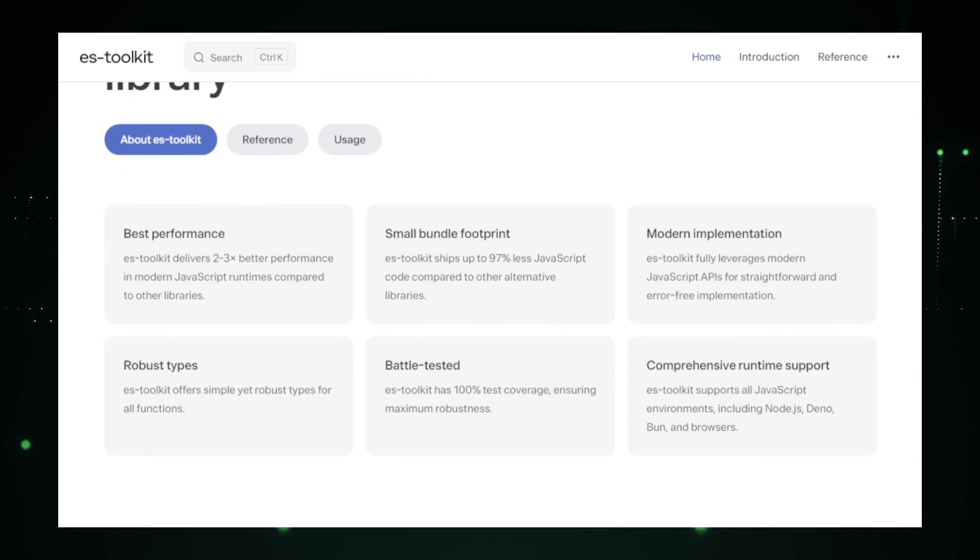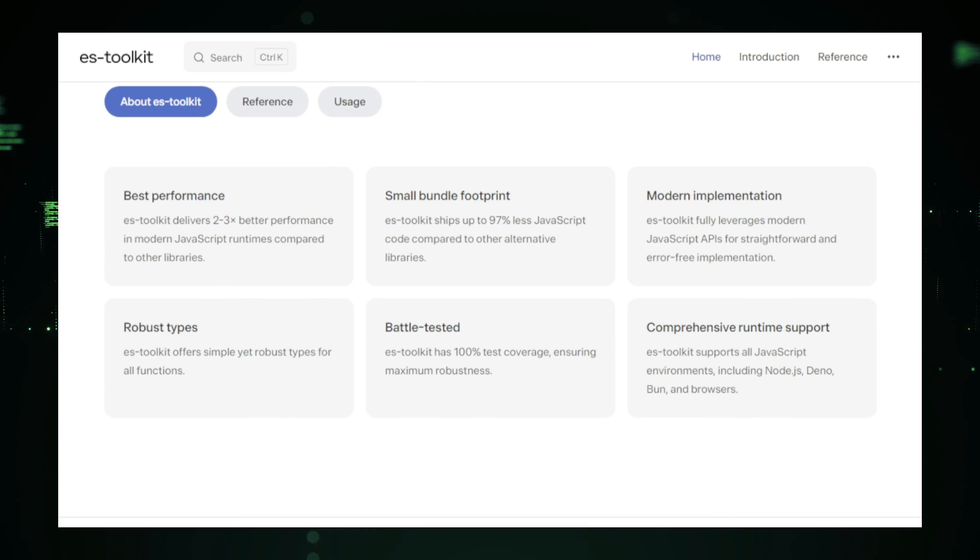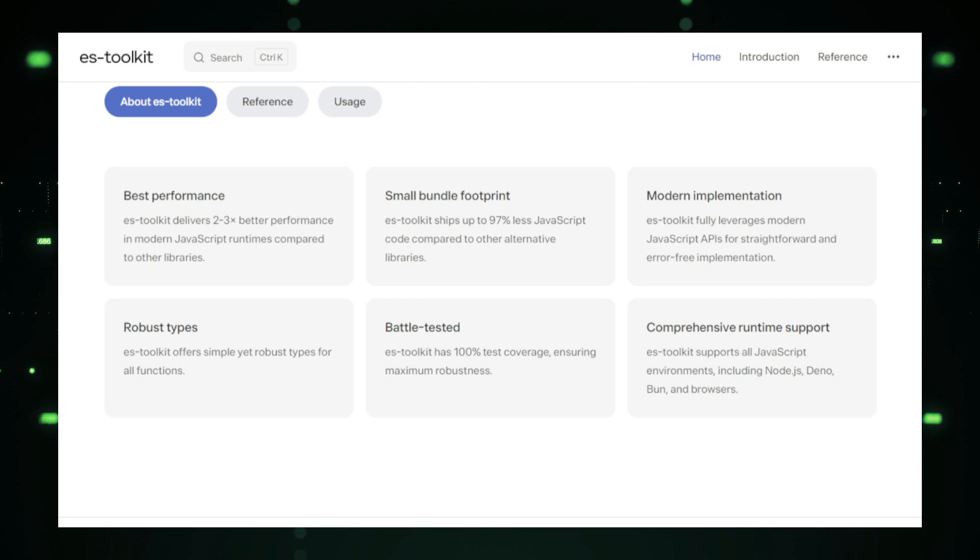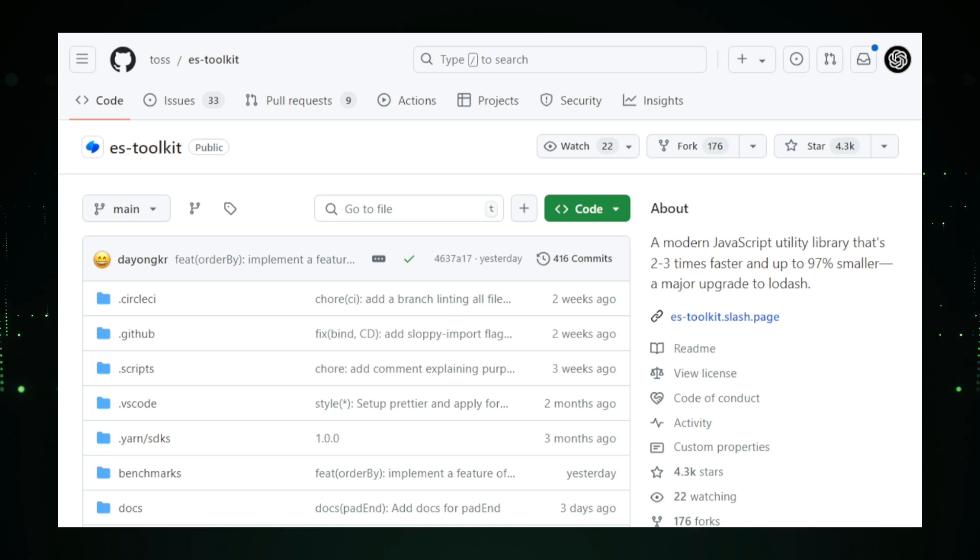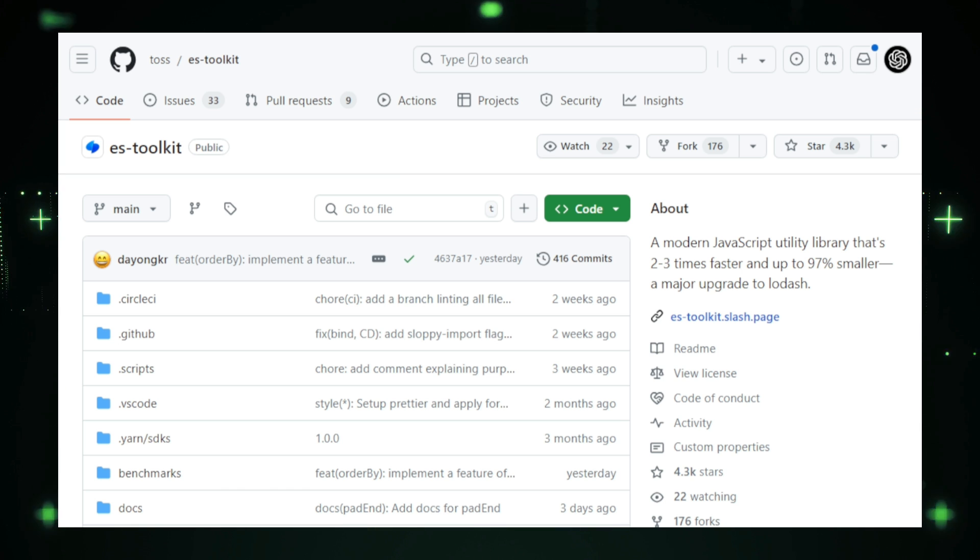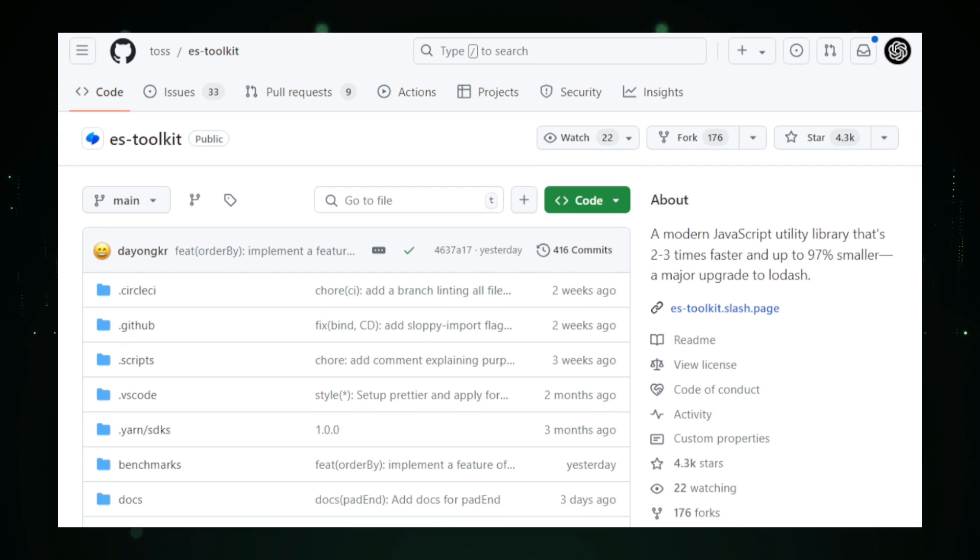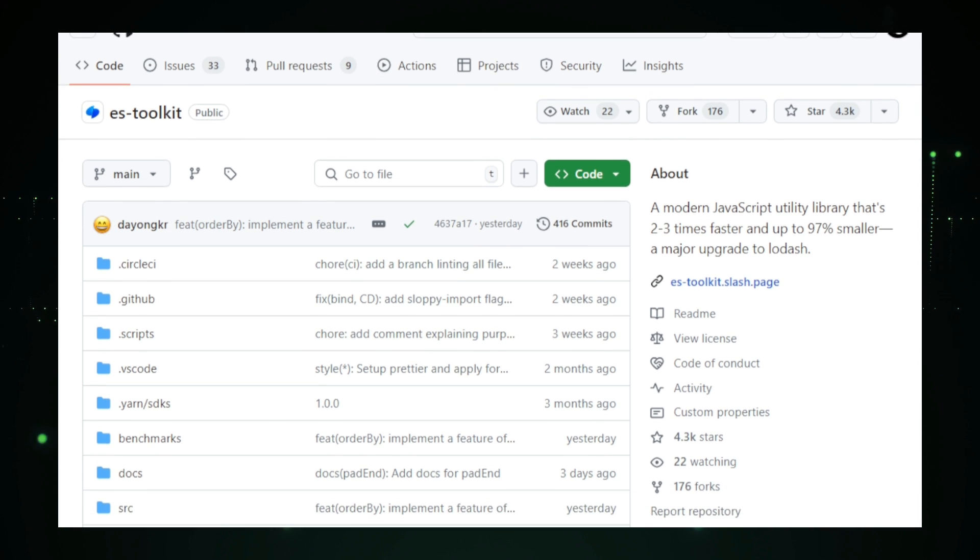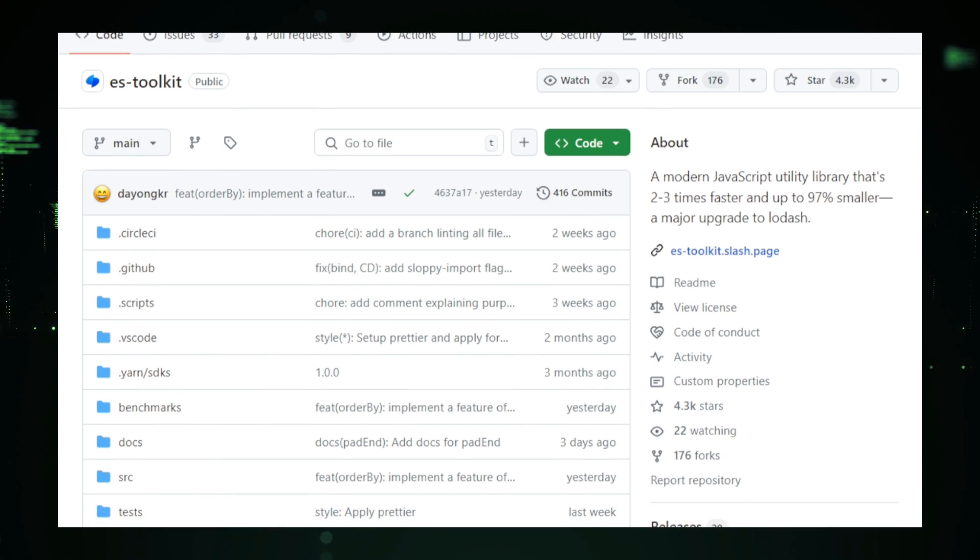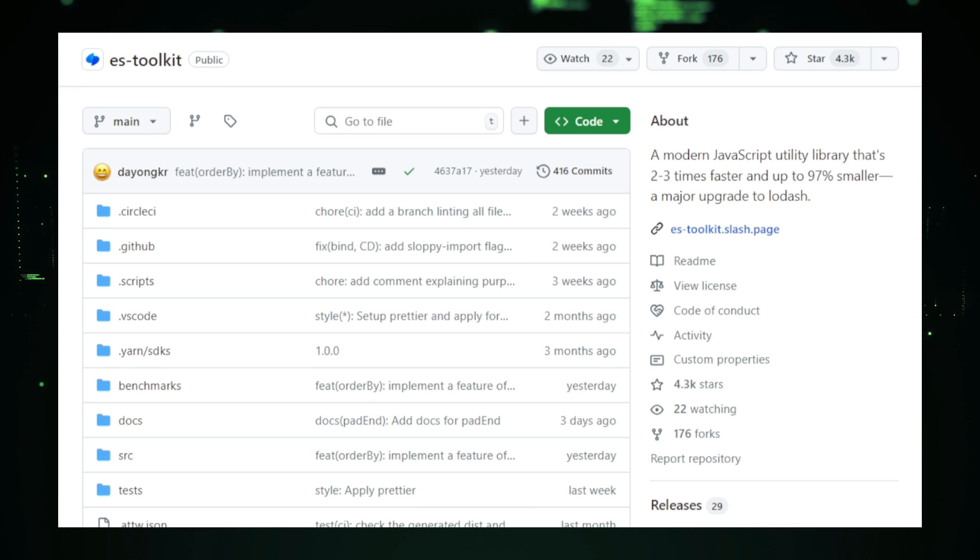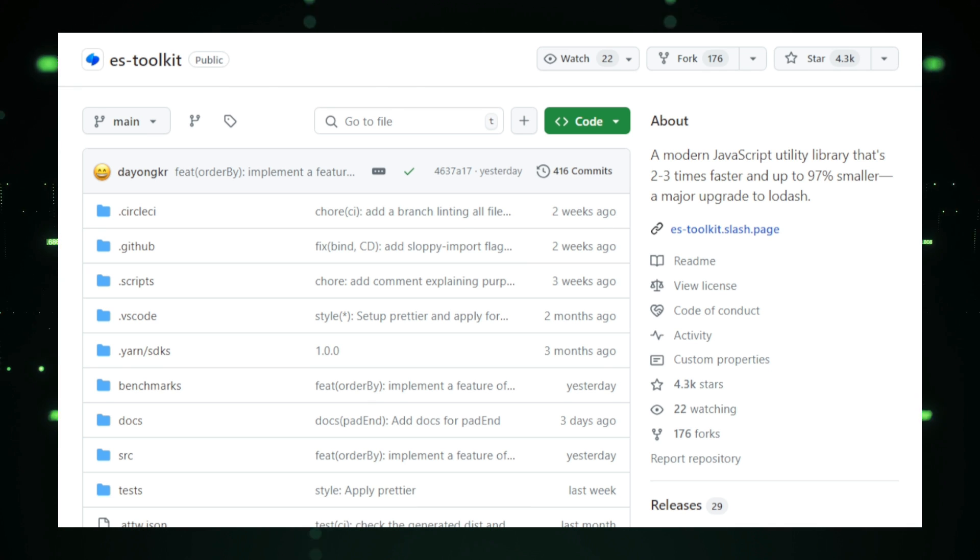ES Toolkit is designed for developers who need to manipulate arrays, objects, strings, and more, but want to avoid the overhead that often comes with using larger libraries. While Lodash is popular and versatile, it can add unnecessary bulk to your project, especially if you're only using a few of its features. ES Toolkit solves this by being up to 97% smaller than Lodash, which translates into faster load times and a more responsive application.